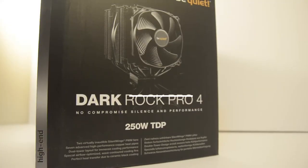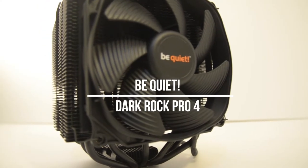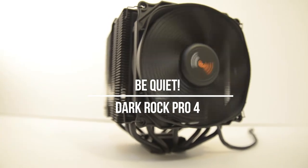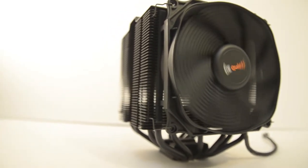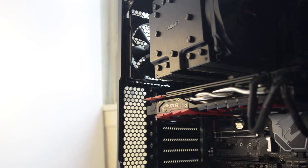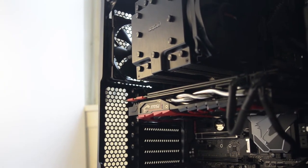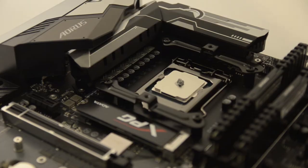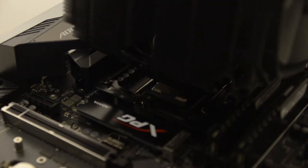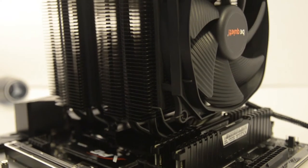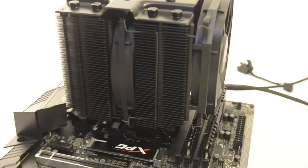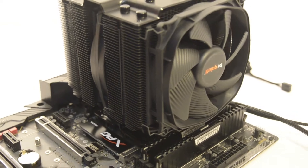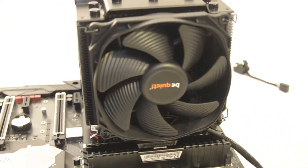Cooling this CPU is the Be Quiet Dark Rock Pro 4. This massive air cooler has been widely praised for its cooling performance and low fan noise levels. I was torn between this and the Noctua NH-D15 but in the end it came down to looks and the all-black finish just makes it more pleasing to the eye. With such a beefy cooler I do plan on overclocking the 8700K at some point in the future.